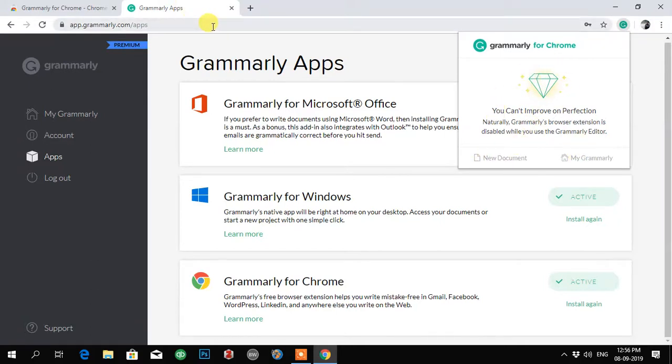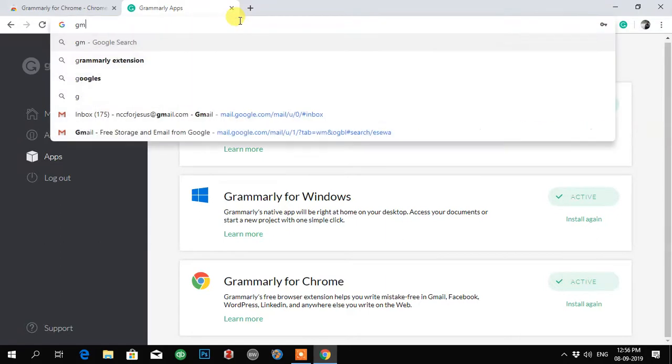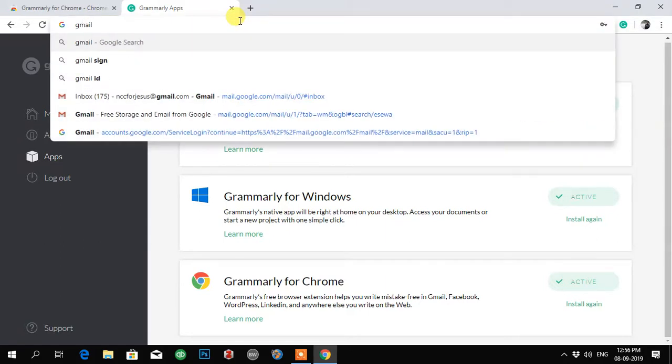If I have to write anything, any email, automatically this extension will correct it. For example, let me compose.